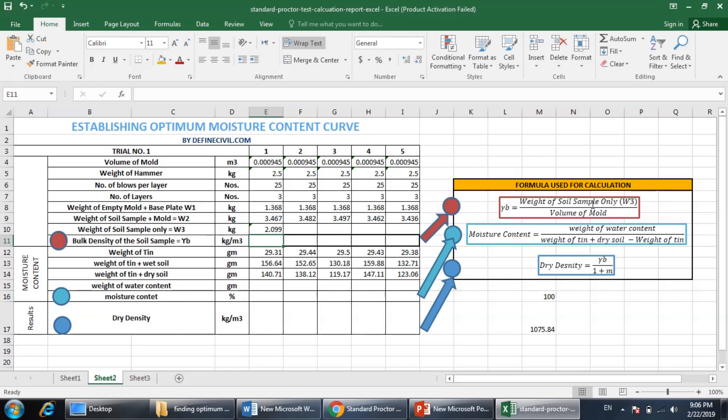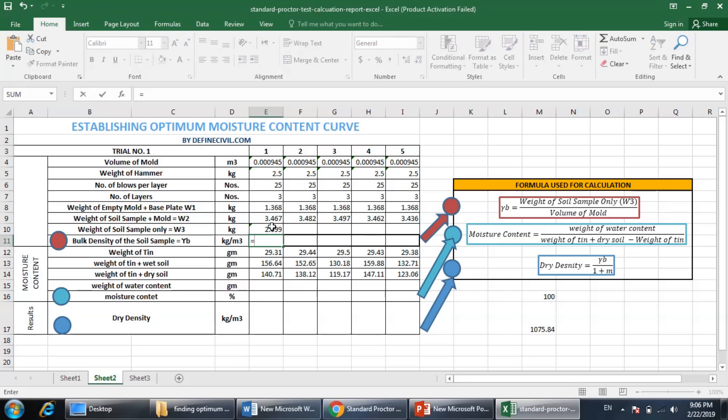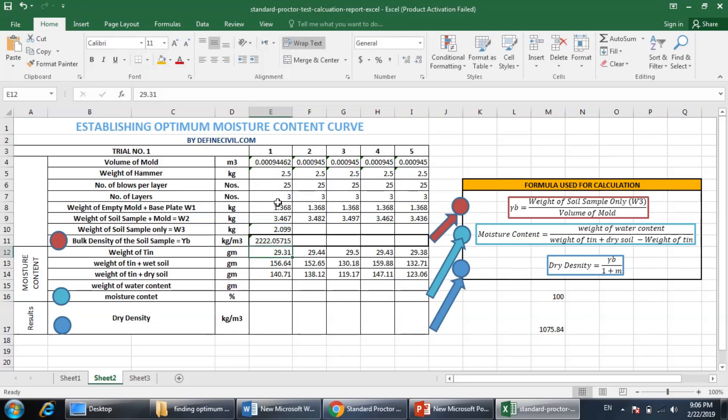Then the bulk density - you can find here the formula. It is the weight of the soil sample only, W3, divided by the volume of the mold which is here. So it is in kilograms and this is in meter cubed. So you can divide this weight by the volume and you get this density here. You can round it off to three figures.